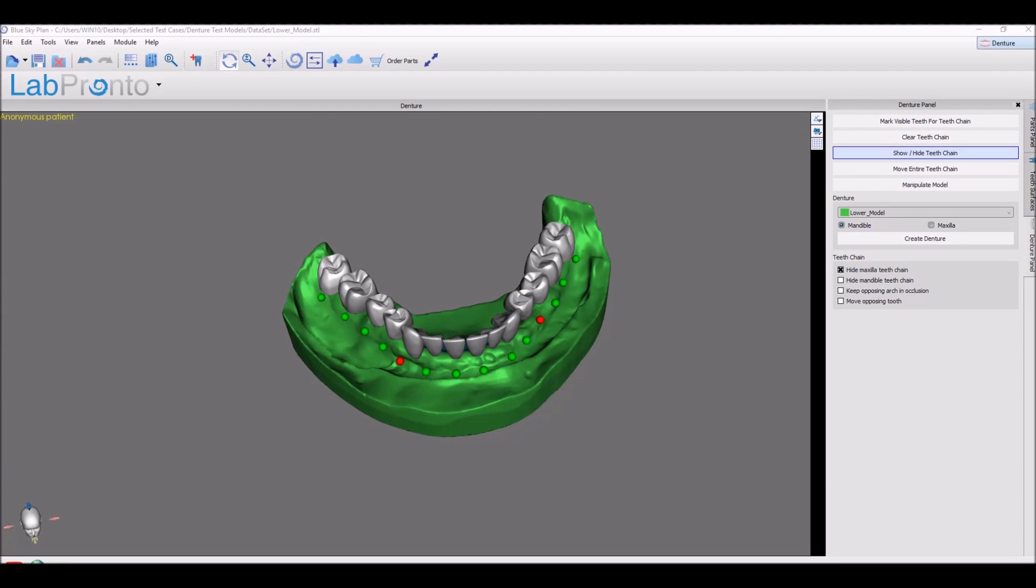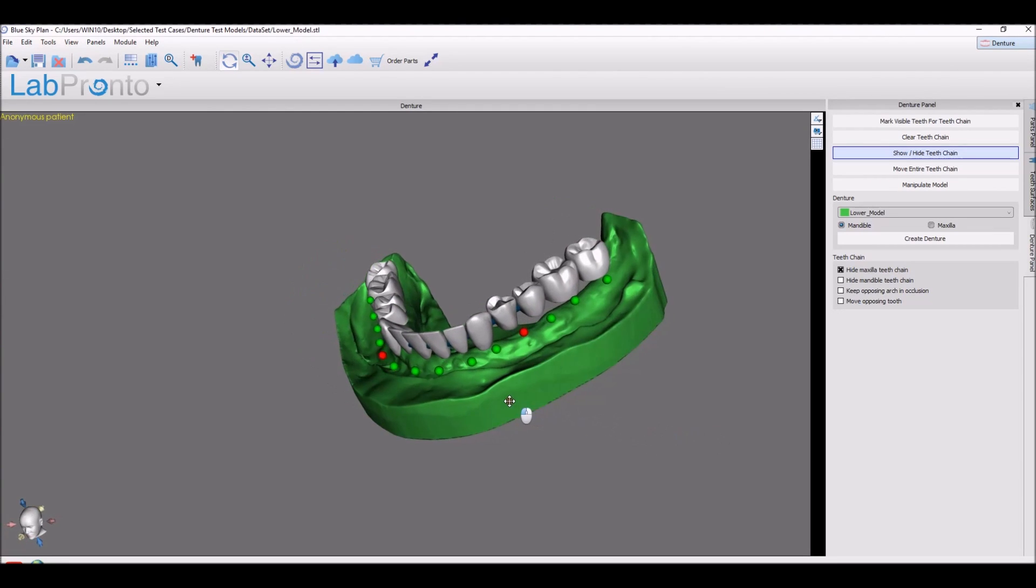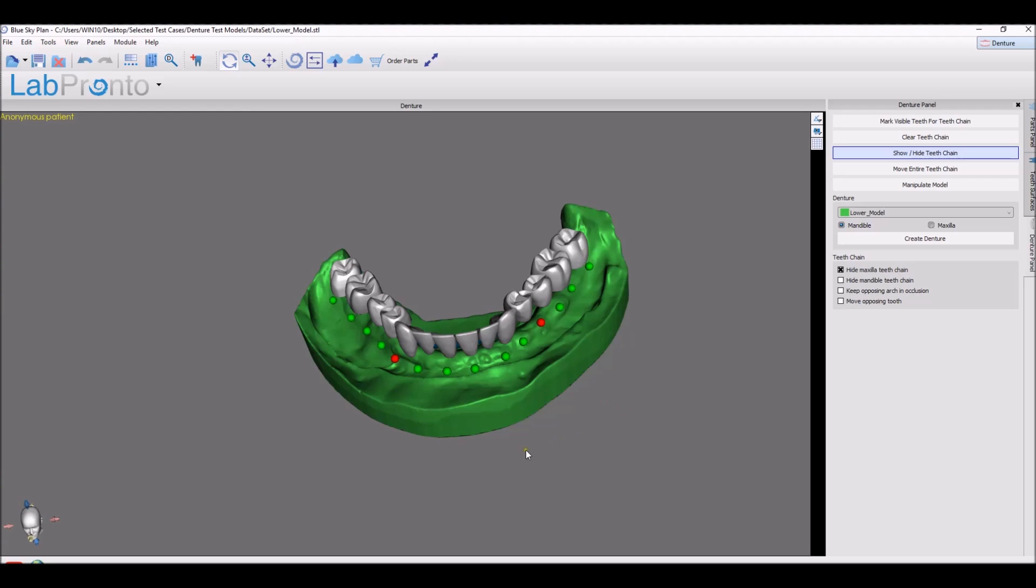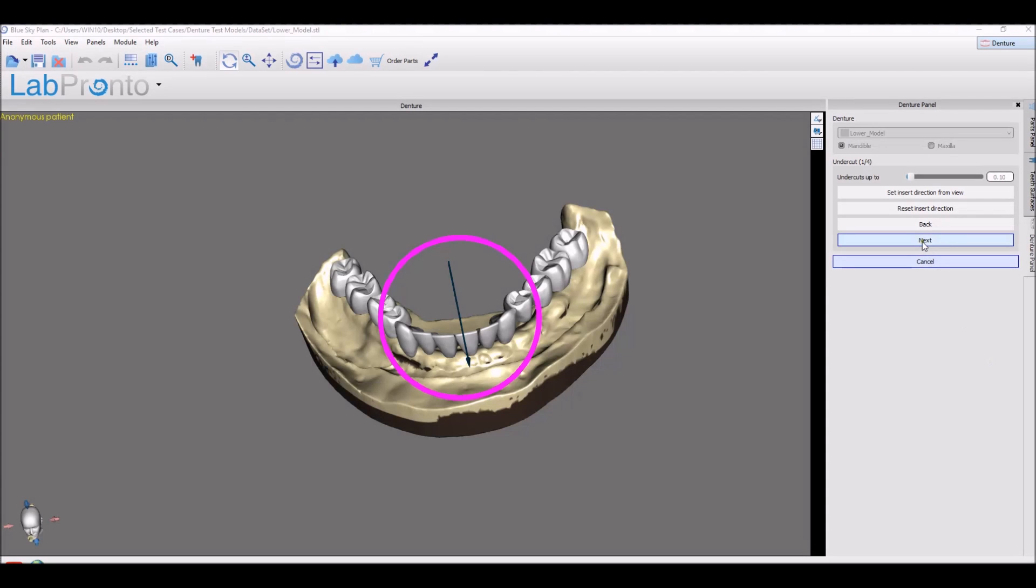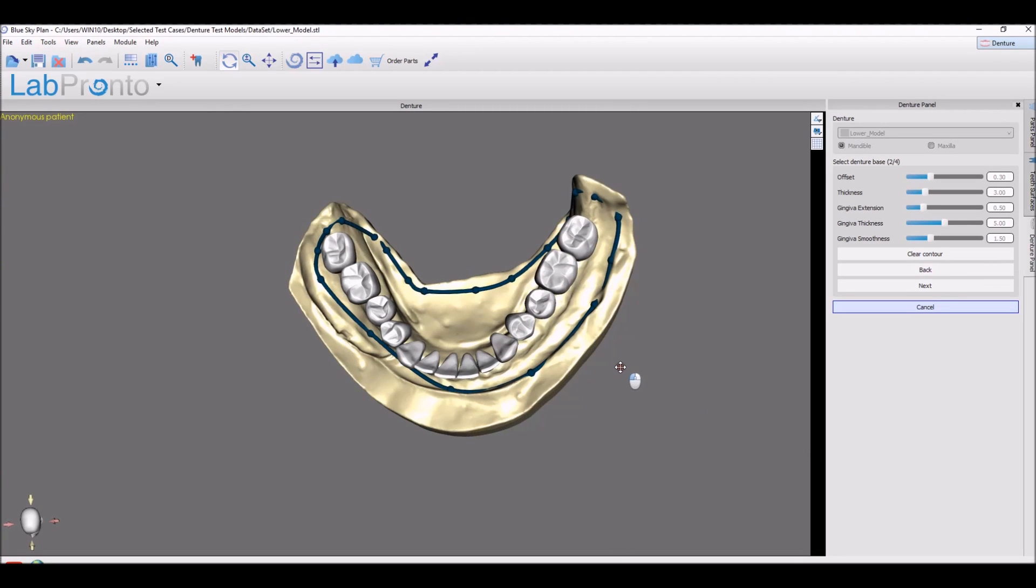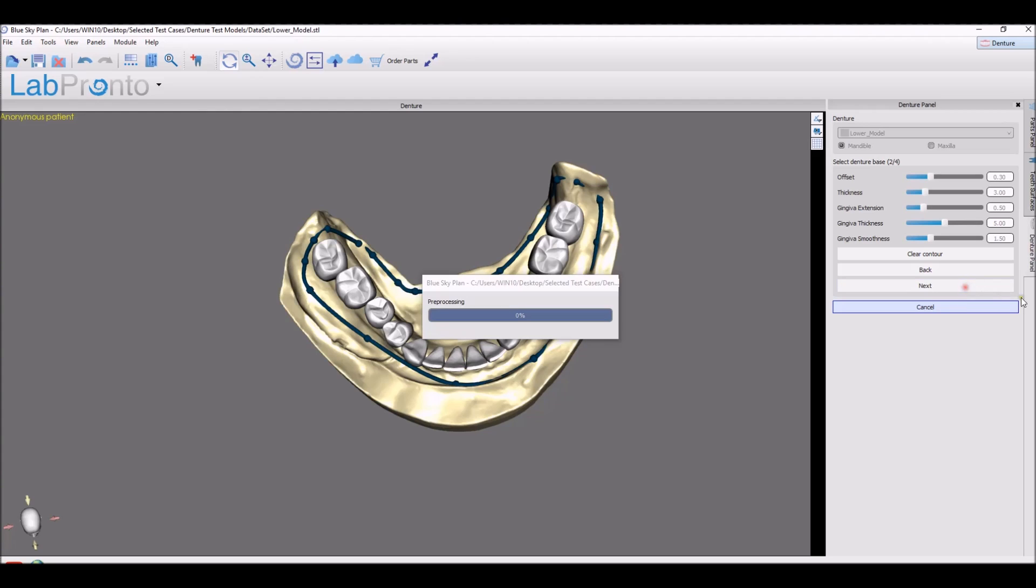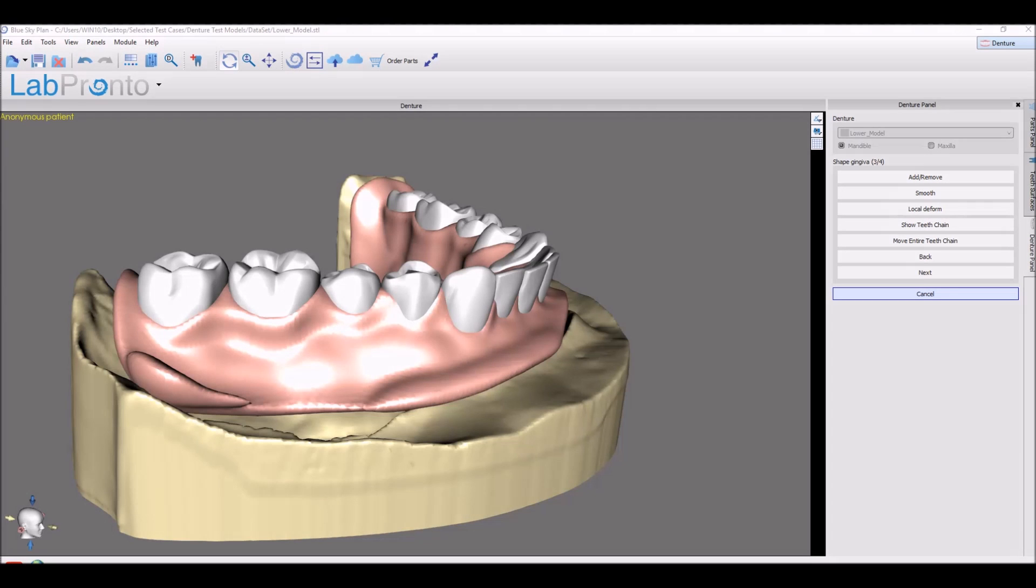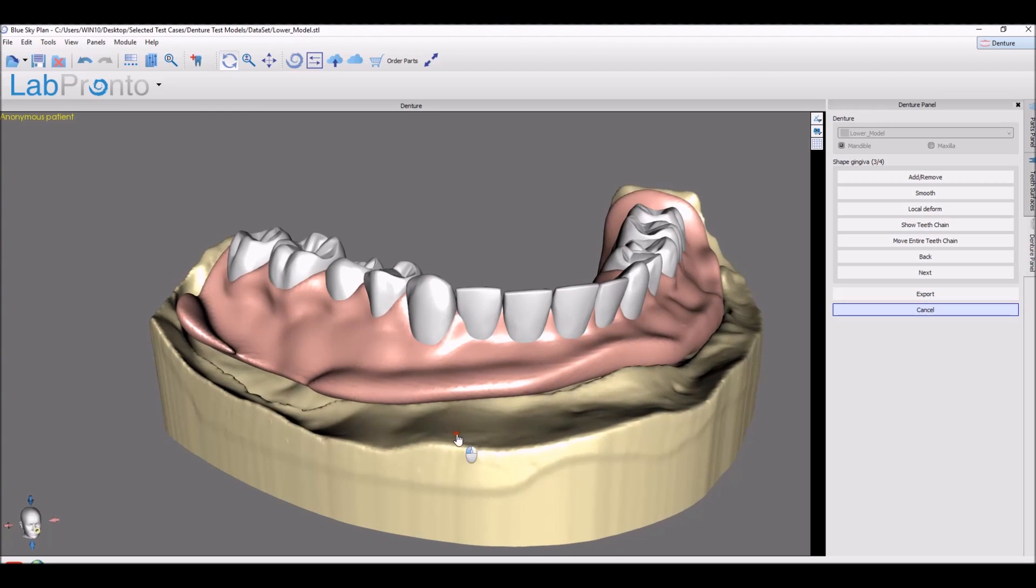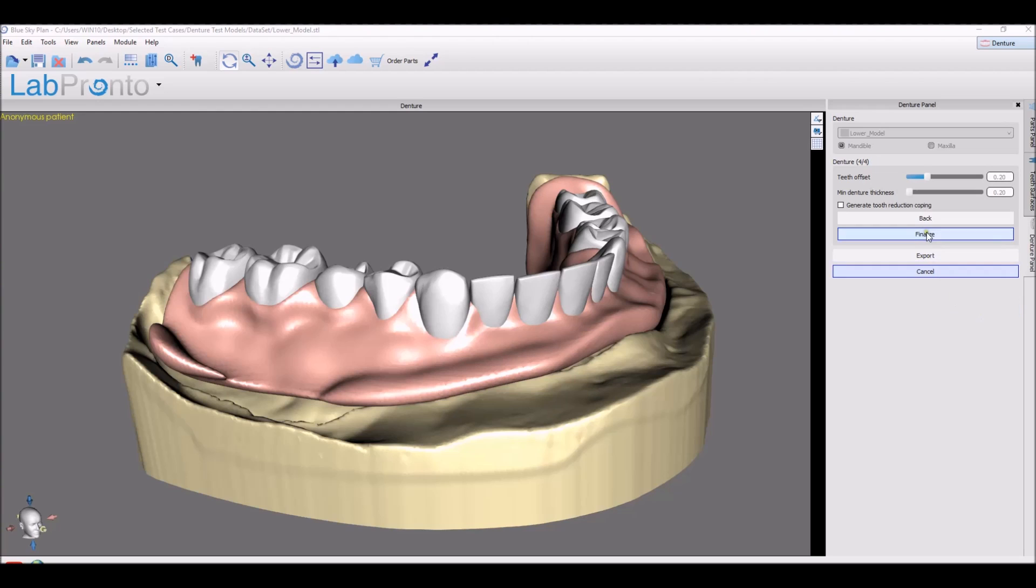We have simplified the denture fabrication process. After you position the models with the teeth, it's a very straightforward and simplified process. Determine your undercuts. Step two is to define the denture base. And we can see the improved gingiva contour created automatically by the software allows us to further edit the gingiva using the tools. And step four is finalizing, selecting a reduction coping and exporting. And that's it.